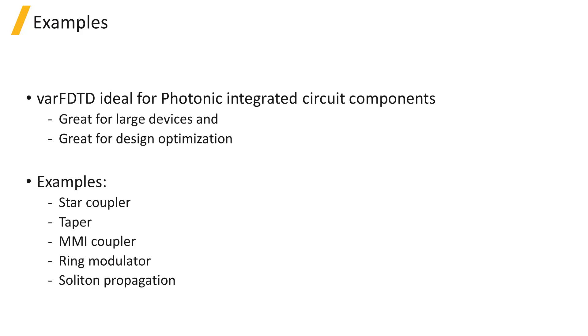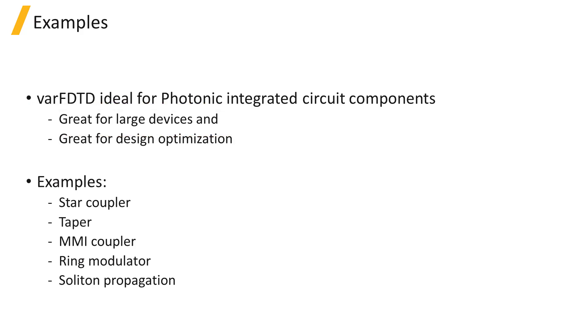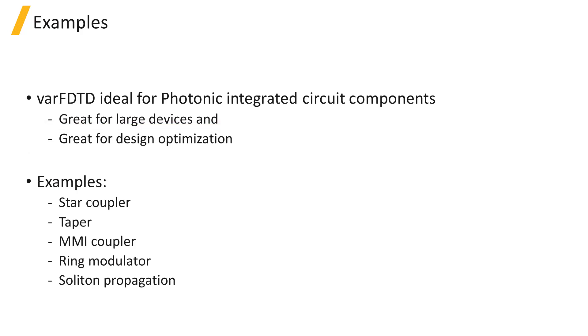Since it only takes about the equivalent amount of time and memory of a 2D FDTD simulation but can give results comparable to a 3D FDTD simulation, it's good for simulating large devices whose size makes it difficult or unfeasible to simulate using 3D FDTD, and for optimization of designs where many simulations with different design parameters need to be performed.